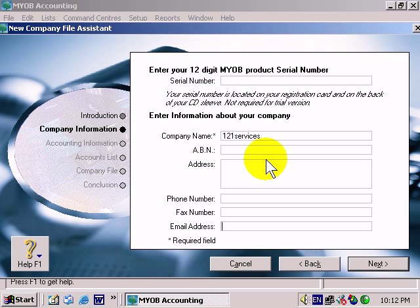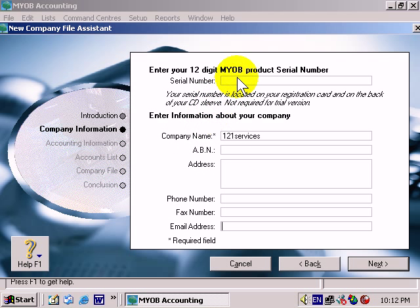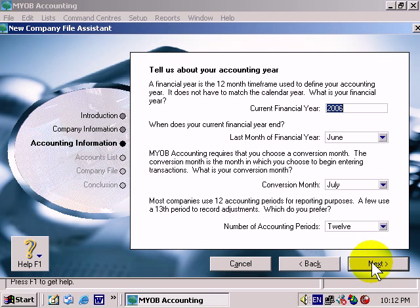The only required field here is the company name. Of course, you will also need your serial number, which you can get from MYOB. Then we can click the Next button. We'll explain the next section in a little bit more detail in a forthcoming video.